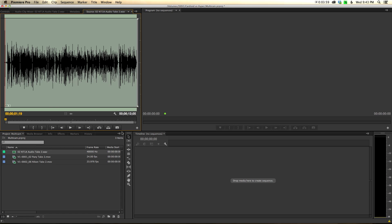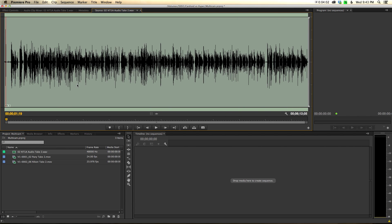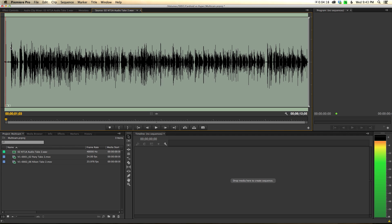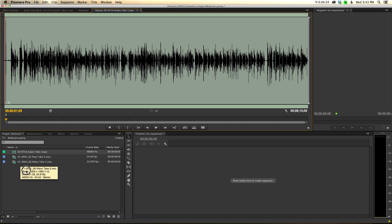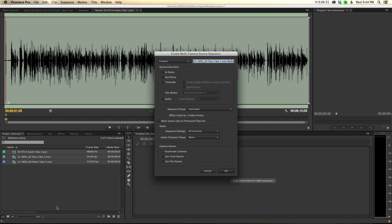Then we do a similar thing for the audio clip. With the audio clip we have our audible clap, so we go and find that first clap, go back a few frames, then forward one or two frames until we hear it again — there it is right there. I right-click and choose Add Marker. Once we've got that taken care of, we highlight each of the three clips, right-click, and again choose Create Multicamera Source Sequence. This time, instead of choosing the audio item for Synchronize Point, I'm going to choose the Clip Marker, because we've set those markers to tell Premiere where to line and sync these up.